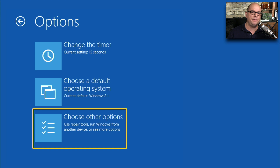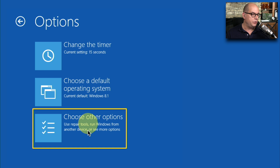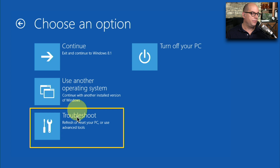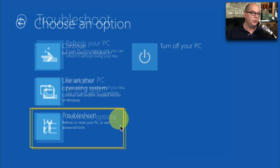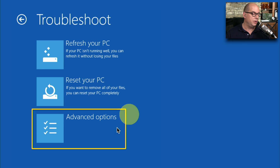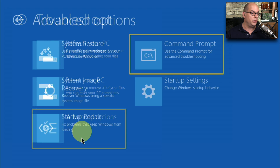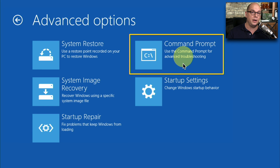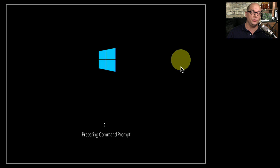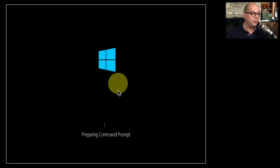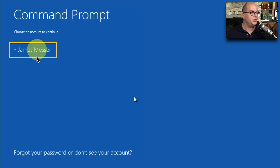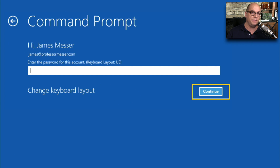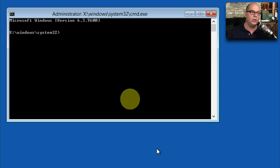If you press F8 during the startup of Windows 8 or 8.1, you'll get an options screen. Choose Other Options, then Troubleshoot, and under Advanced Options you can choose the Command Prompt. It will prepare the Command Prompt, ask you to select an account and provide the password, and finally give you the Command Prompt to use.